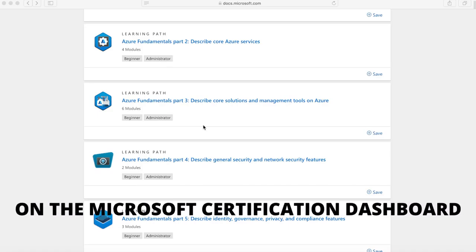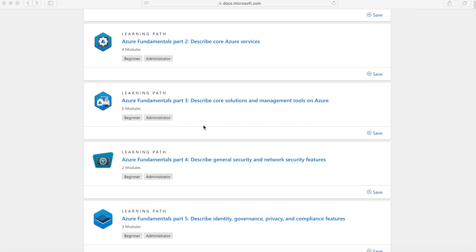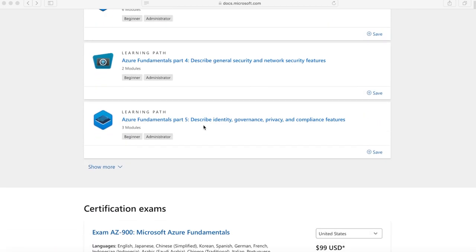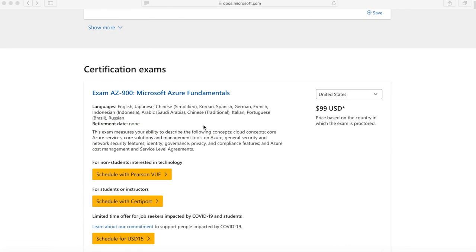After you're done and have completed all the modules, taken your notes, and feel that you're prepared for the examination, you can go down and schedule the exam. The exam is $99 USD — they have different prices for different examinations, but the fundamentals are on average $99 USD.